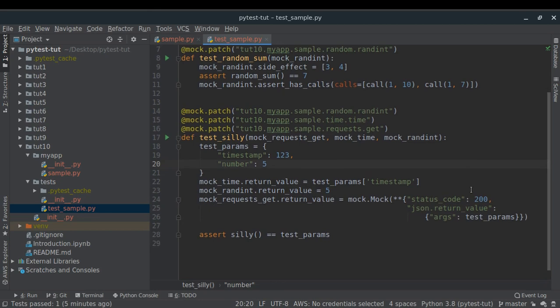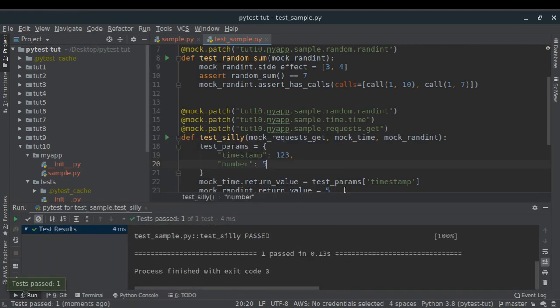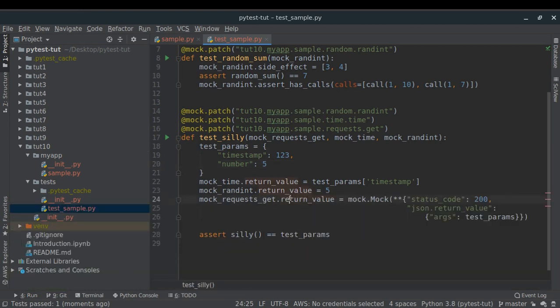Running the test — yes, we have done everything correctly. In this way we've been able to write a unit test where we are patching multiple dependencies. If you have any doubts, put them in the comment section below. Thanks for watching.